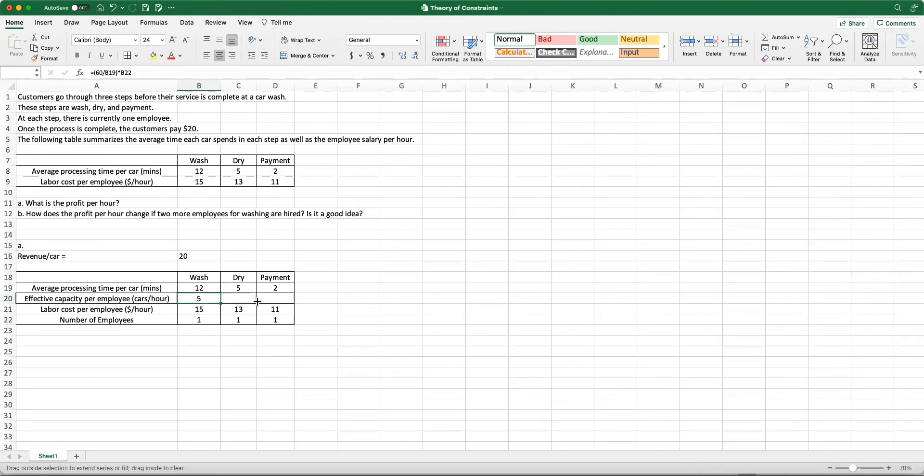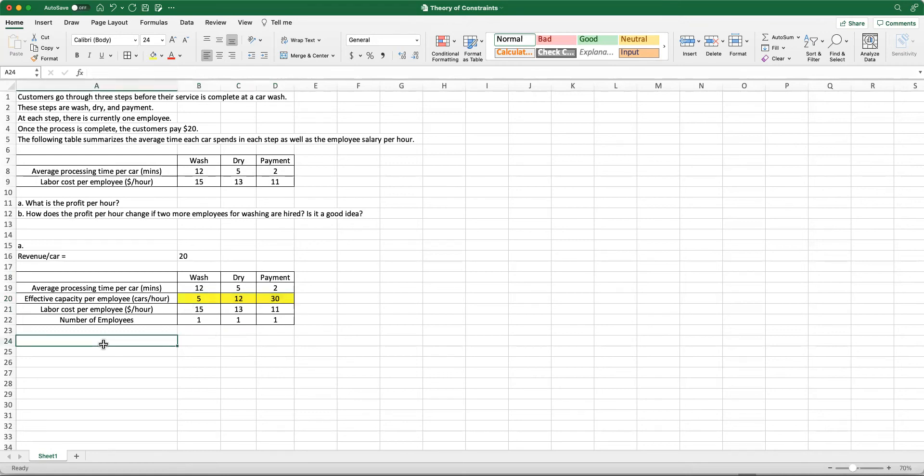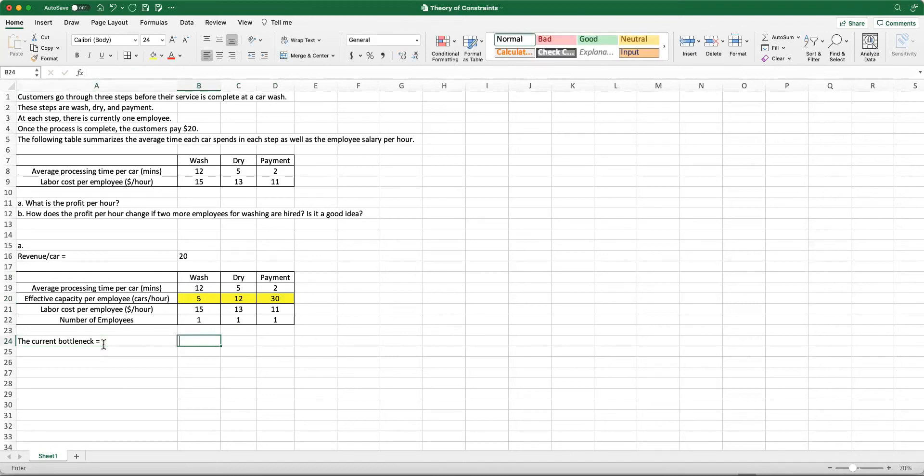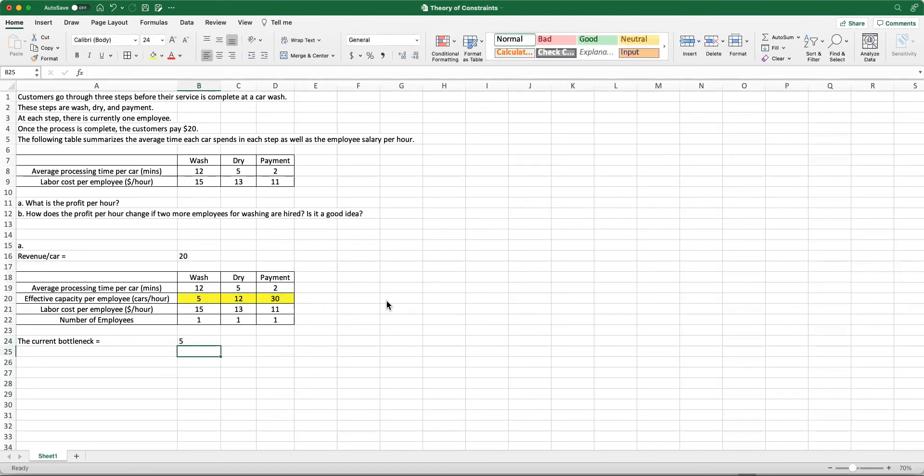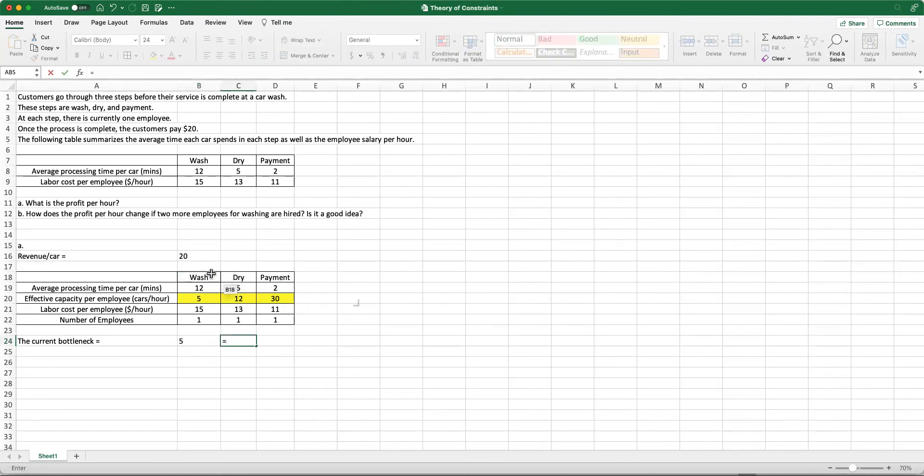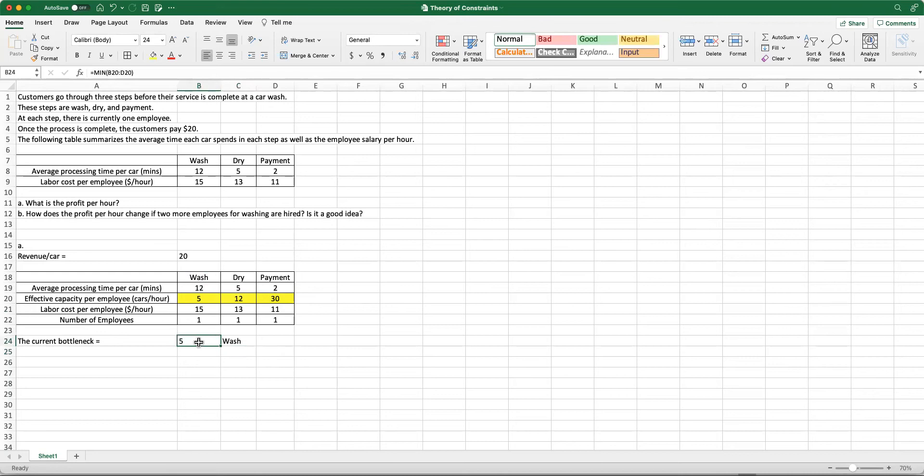If I drag this all the way to the right, I can calculate the effective capacities for each process in my system. This means that we can now identify the current bottleneck in my system. The way to do it is to take the minimum of the effective capacities for each step, and that will be equal to five because five is the smallest, and that is coming from the step that we call washing. Therefore, the bottleneck is the washing step of our process, so that is going to be the key driver of our profit.